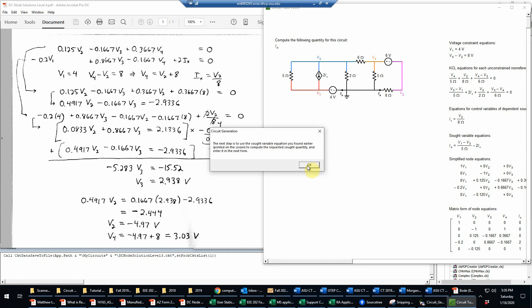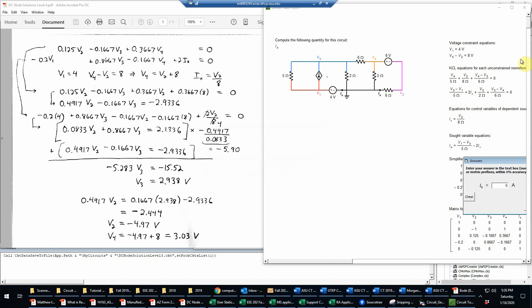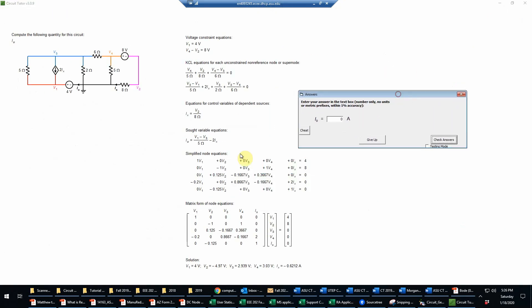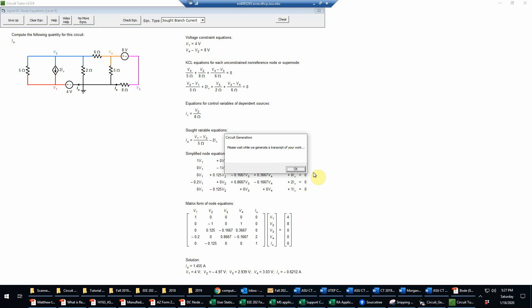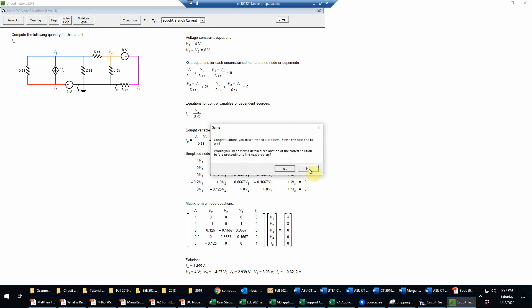Now it's telling me the next step is to evaluate the SOT quantity using the SOT variable equation. We have I0 equals V1 minus V3 over 5 ohms, minus 2IX. Using the values printed: 4 minus 2.939 divided by 5, then subtract twice IX — which will actually be adding something since IX is negative. When we do that in the calculator, we get approximately 1.455 amps. We're basically finished — we have all the required values, a transcript has been generated, and we're done.